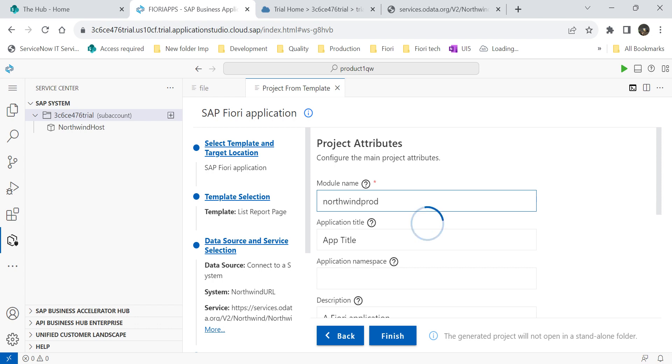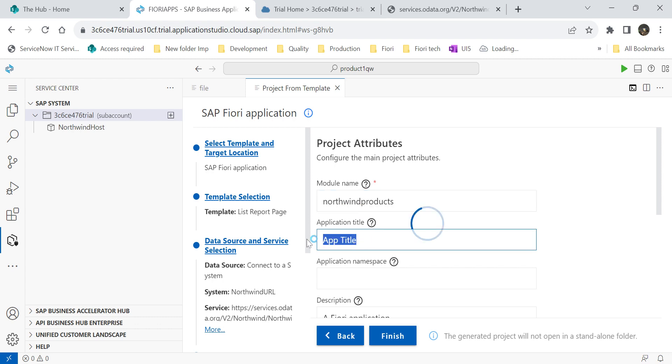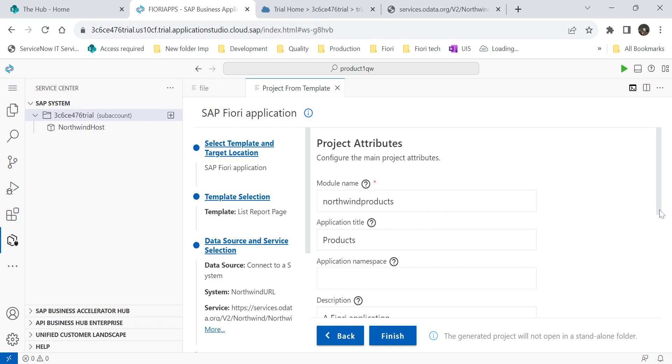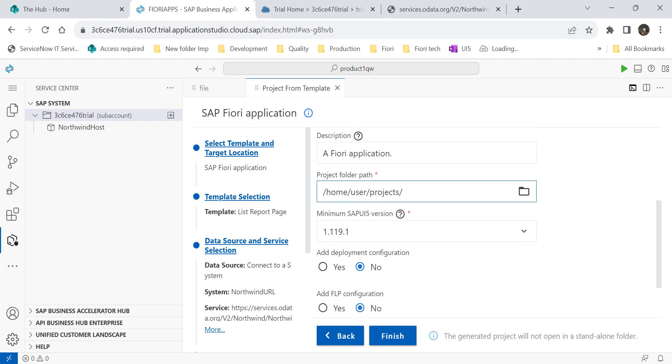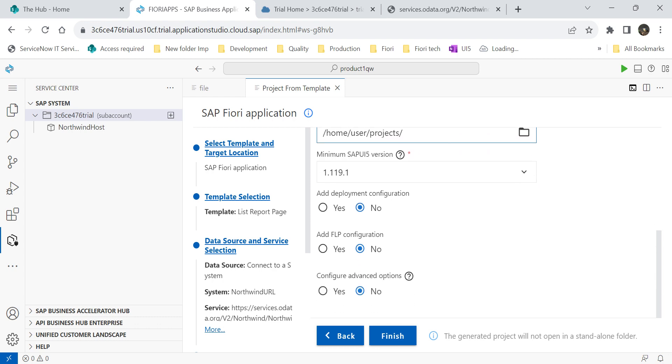My application is a product, right? So what I will do is Northwind products. Application title. Then description. Folder path. Here I will choose my folder path design product. Currently, I am not deploying any application. Why? Because just I want to show how to run the application by using Fiori Apps. Then directly finish.